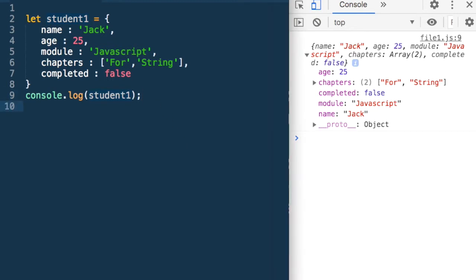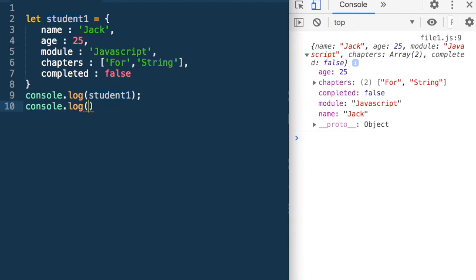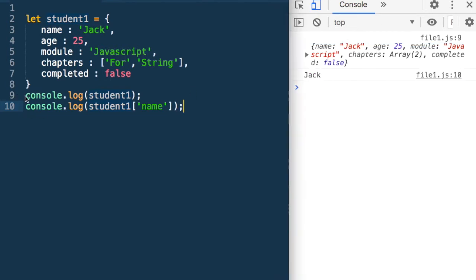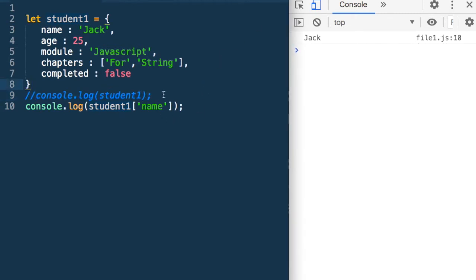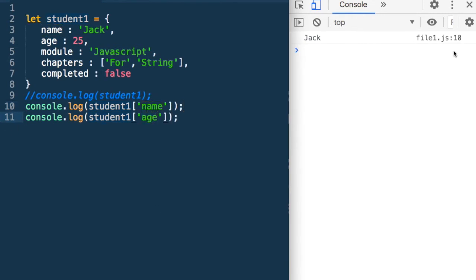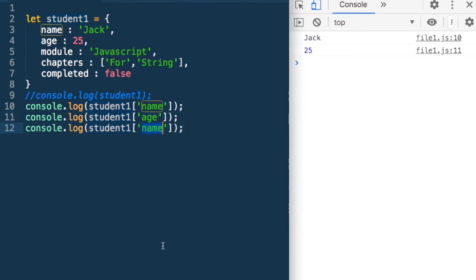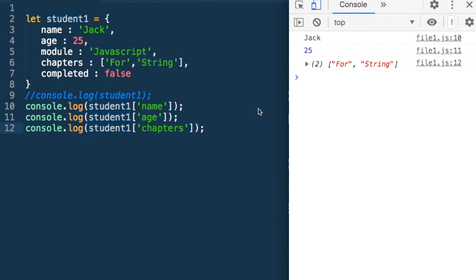Now what are some things we can do with it? I could say console.log student1 name. When I run it, I get Jack. Similarly, if I said console.log age, I would get the age, and that is how we can access any property. I could say chapters and that array gets printed. So this is one way we can access it.